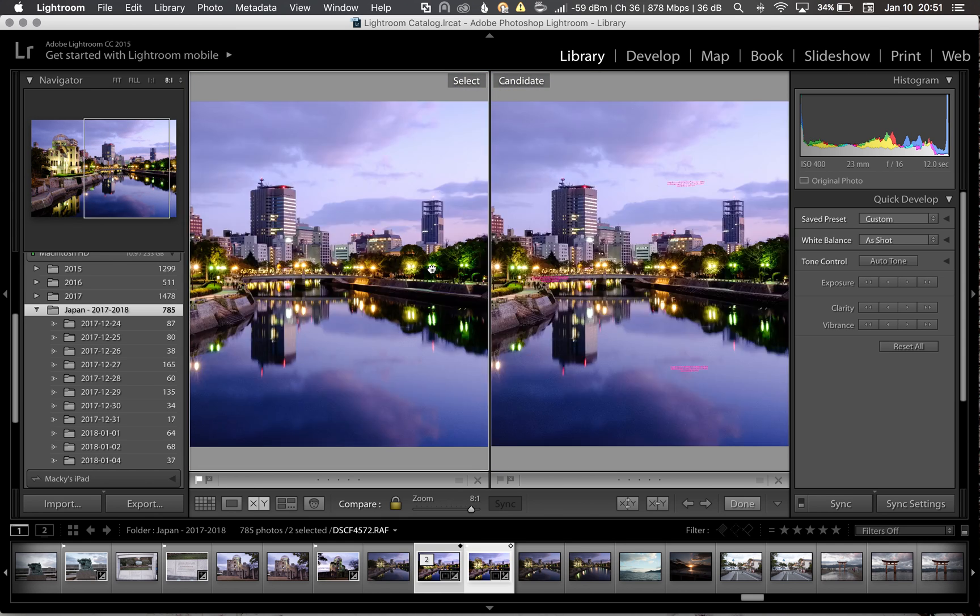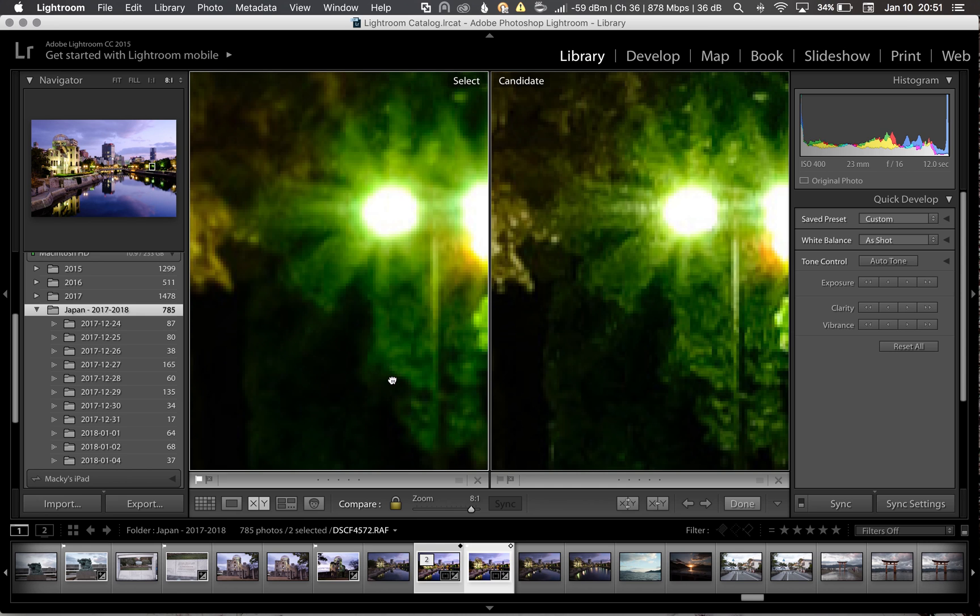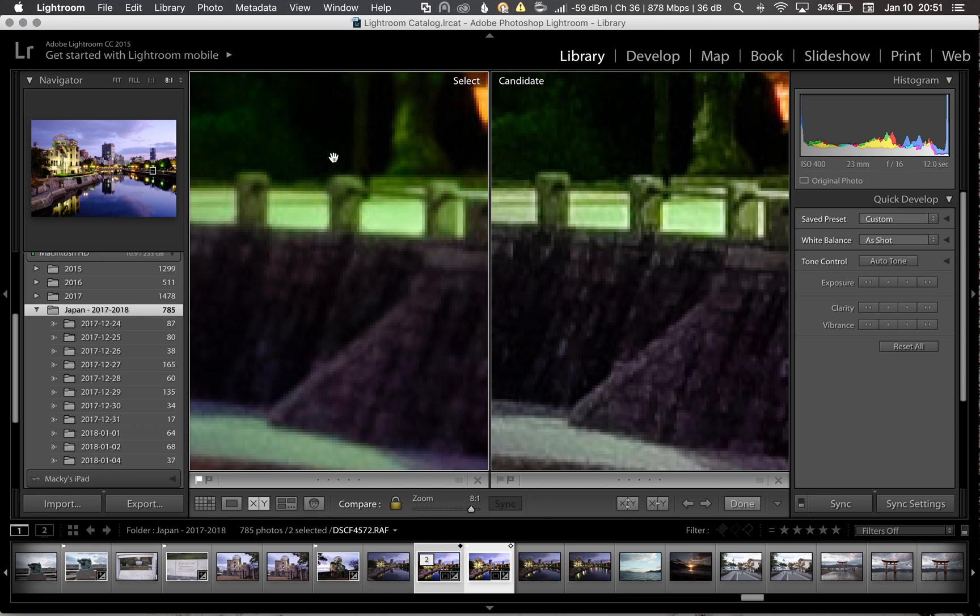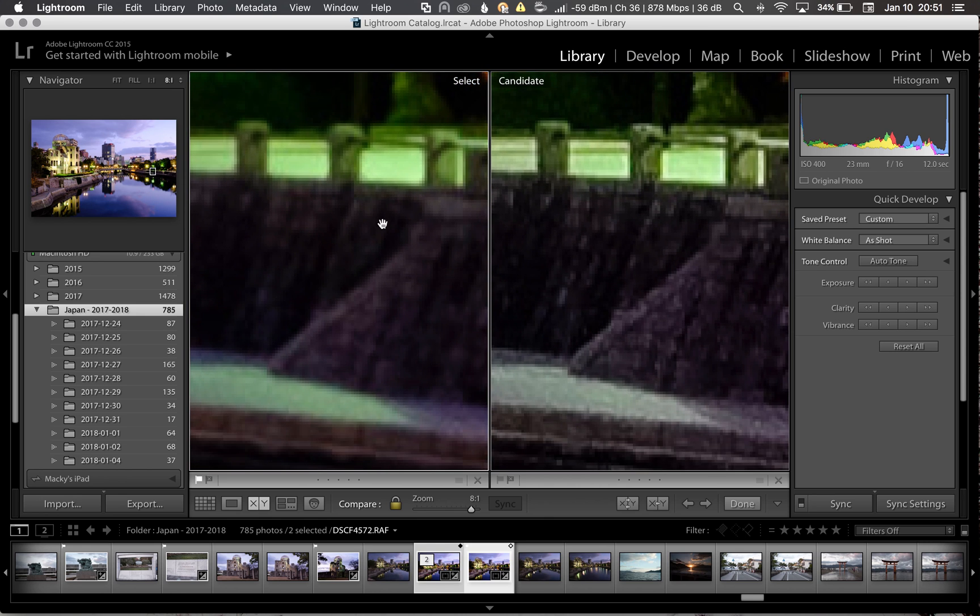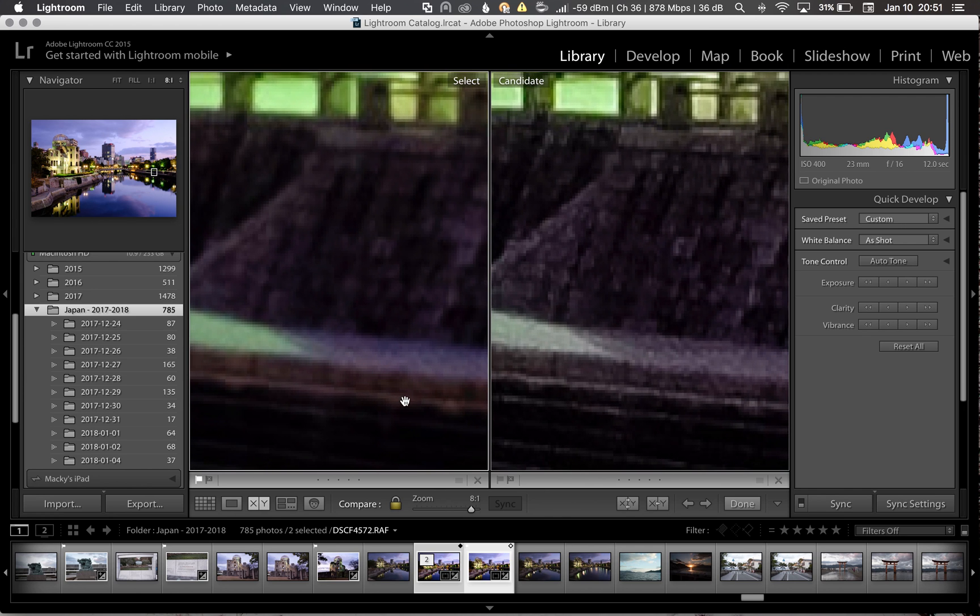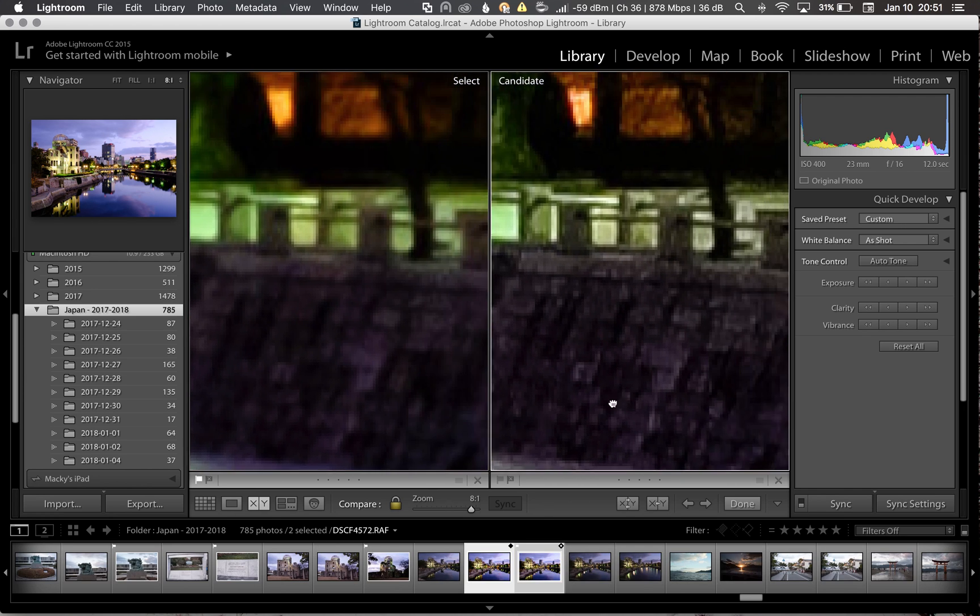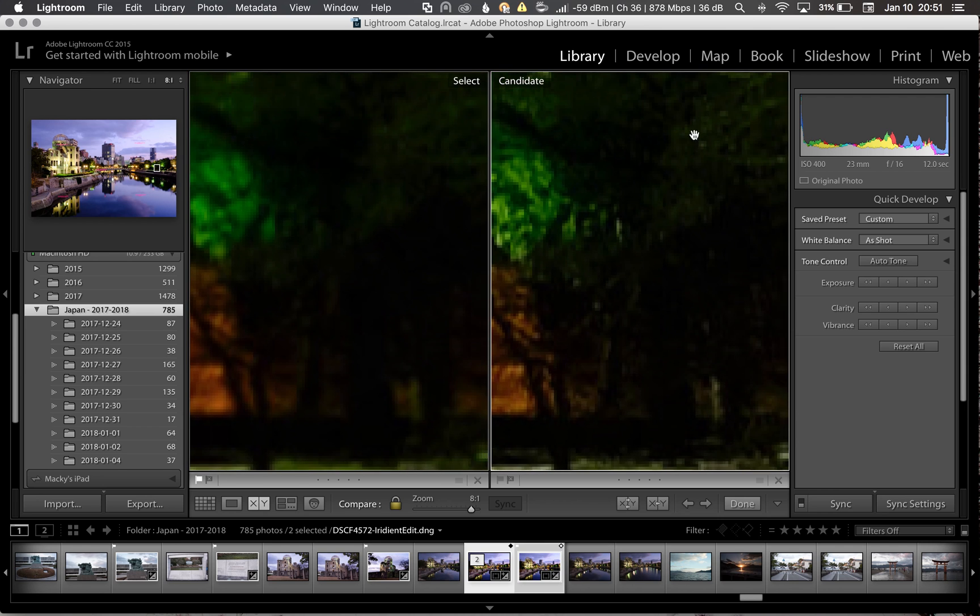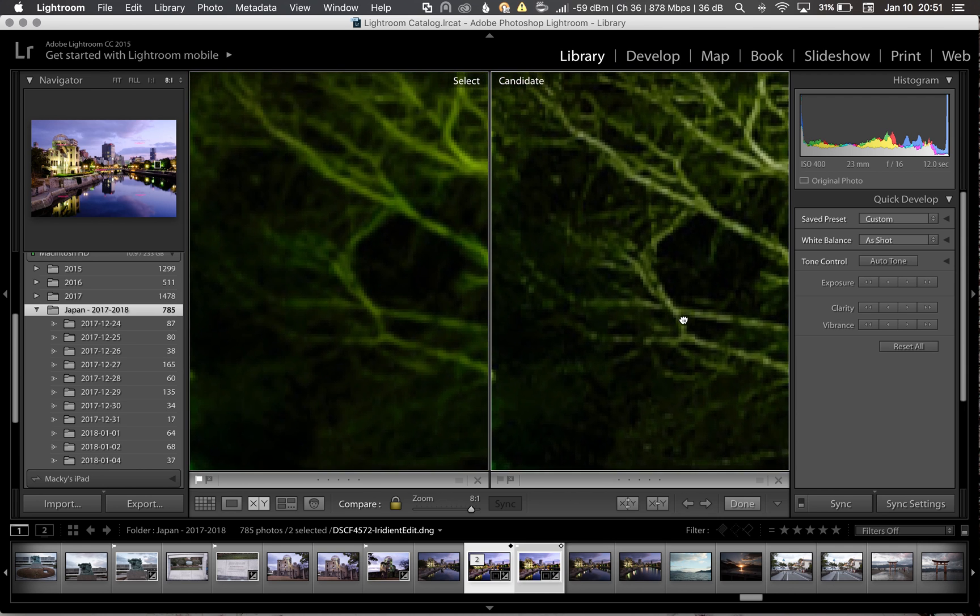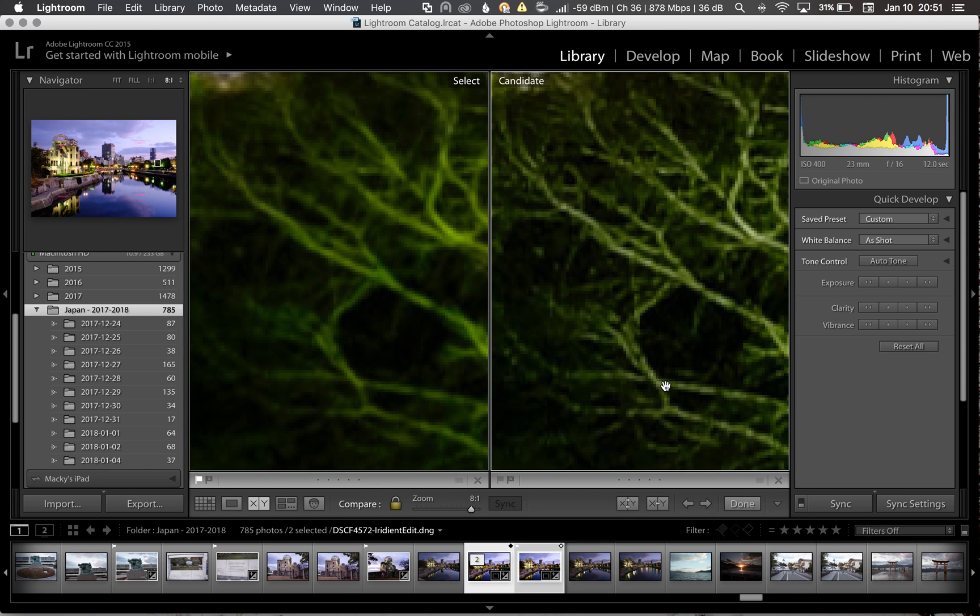If we go to the right side here, you can see that it's much more sharper. The colors are more consistent. Detail is there, especially the foliage, the branches here, you can see it's much more sharper.